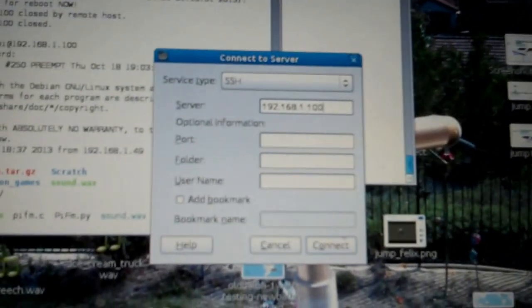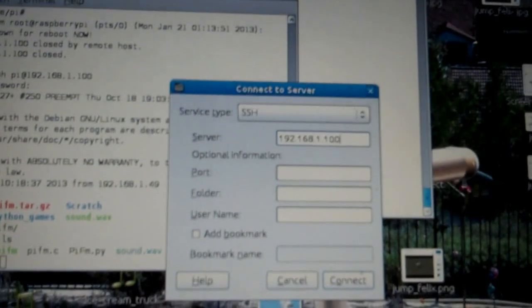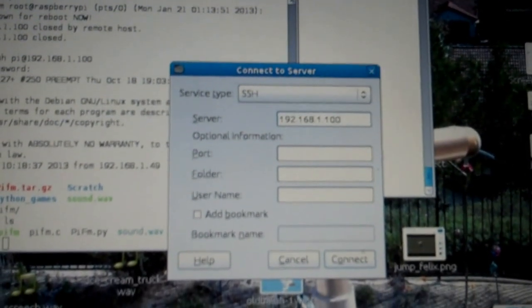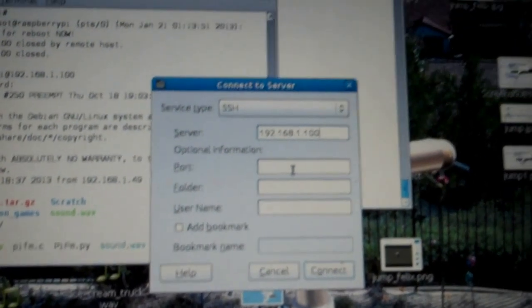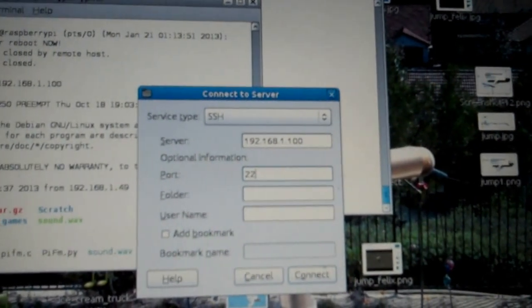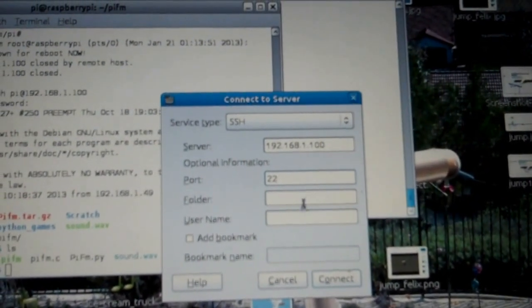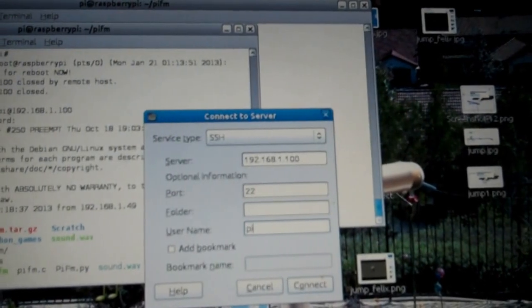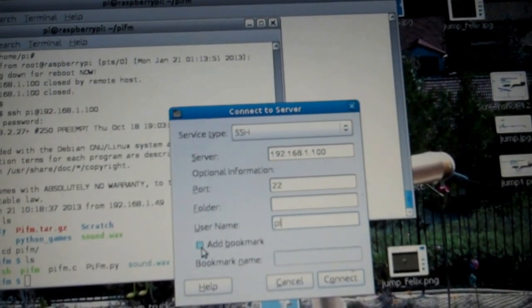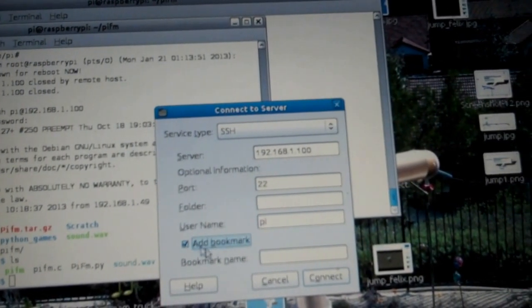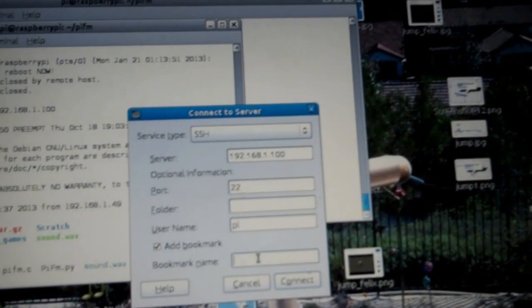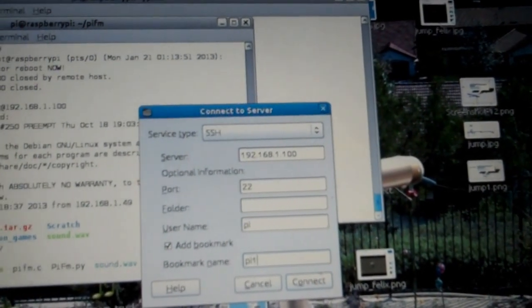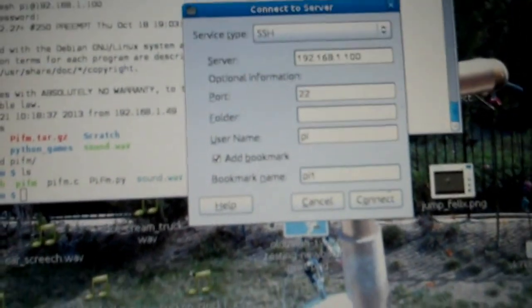It's the same as the SSH I just manually showed you. Port. Unless you've changed it, it's going to be 22. That's the standard port for SSH. Username. The default is Pi. You can add a bookmark on your machine. Give it a name. Pi1. Believe me, I'm going to have more of these.